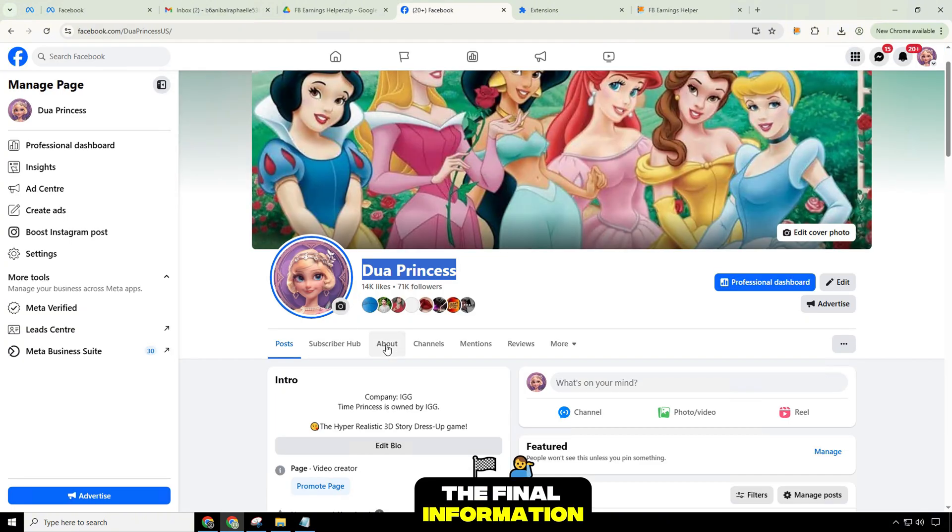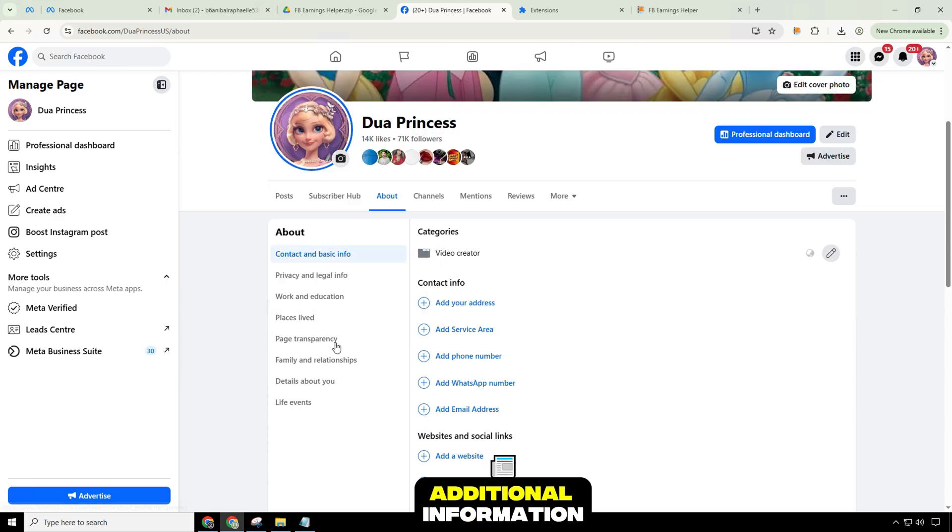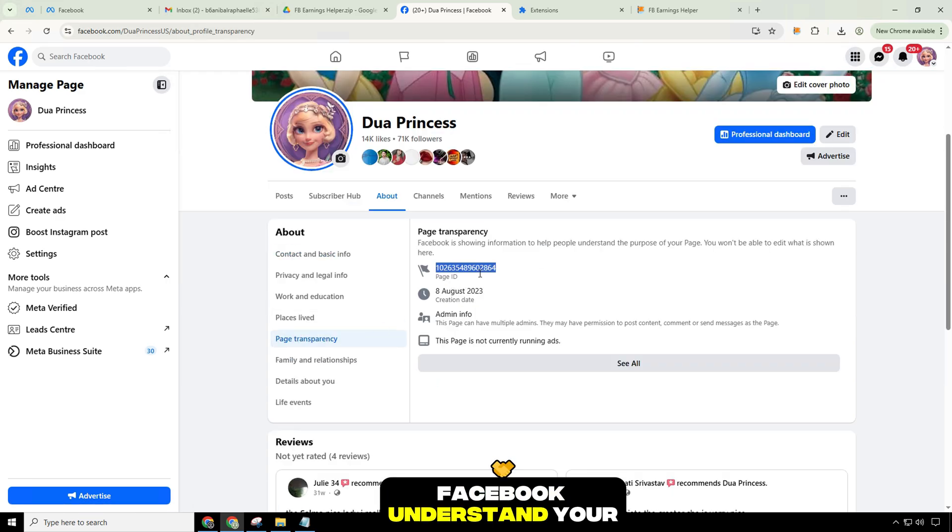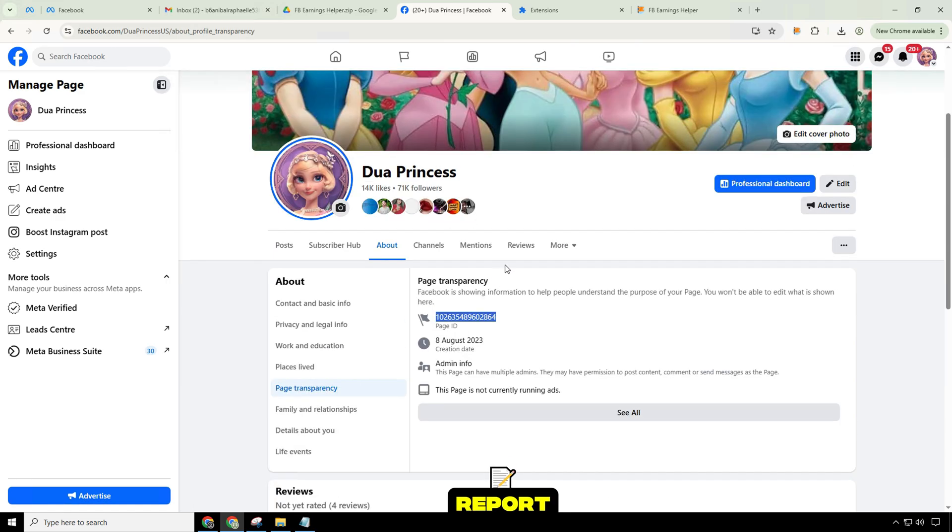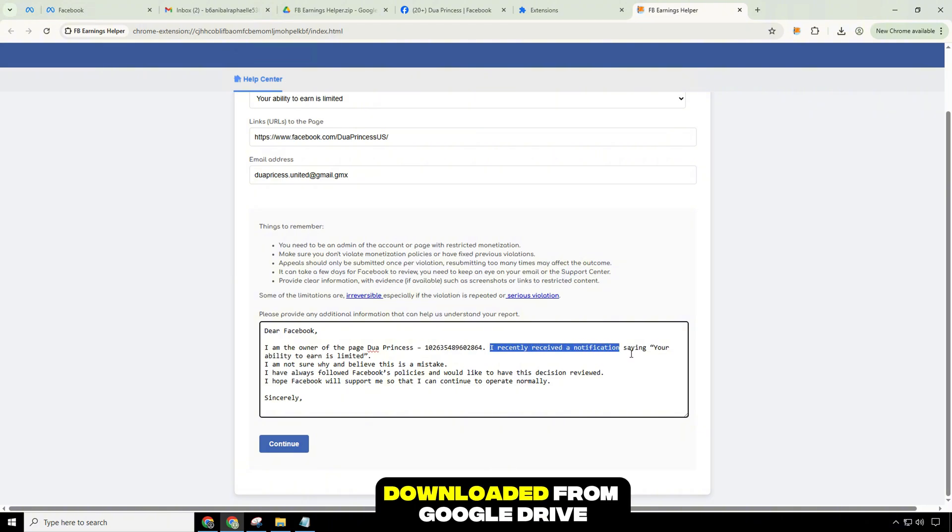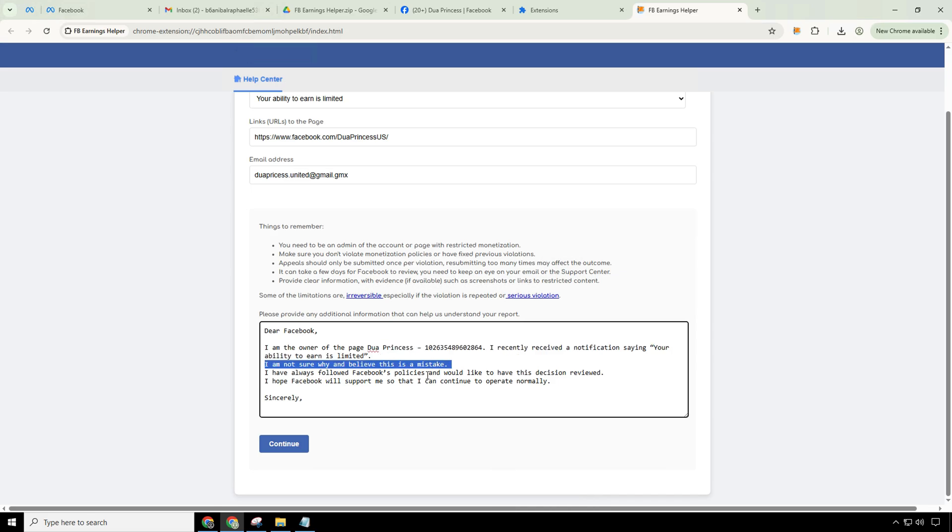The final information you need to provide is any additional information that might help Facebook understand your report. I have prepared the text on the notepad file that you downloaded from Google Drive before. You can view and try with this text.